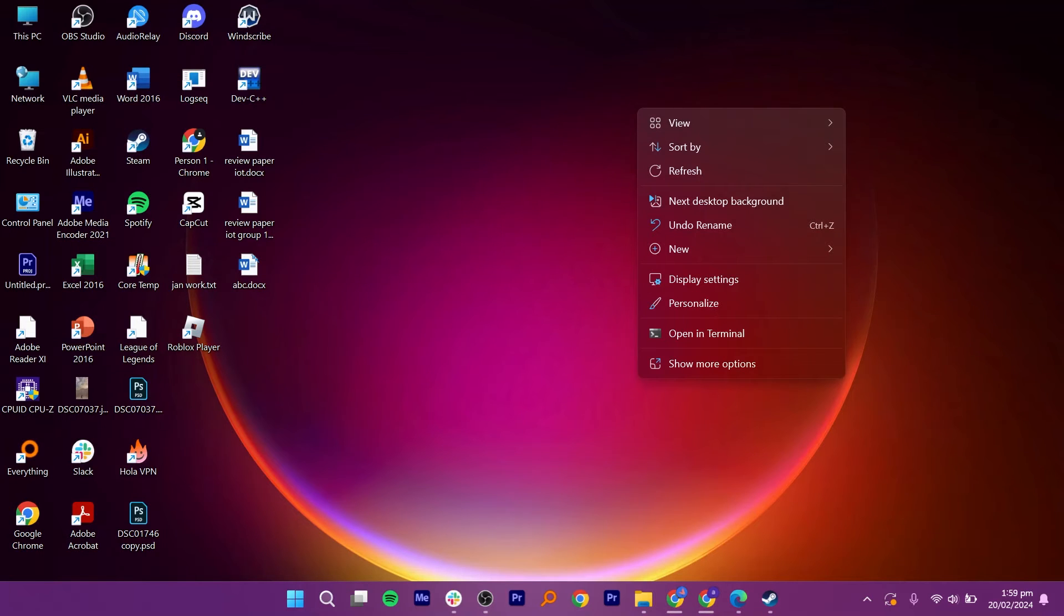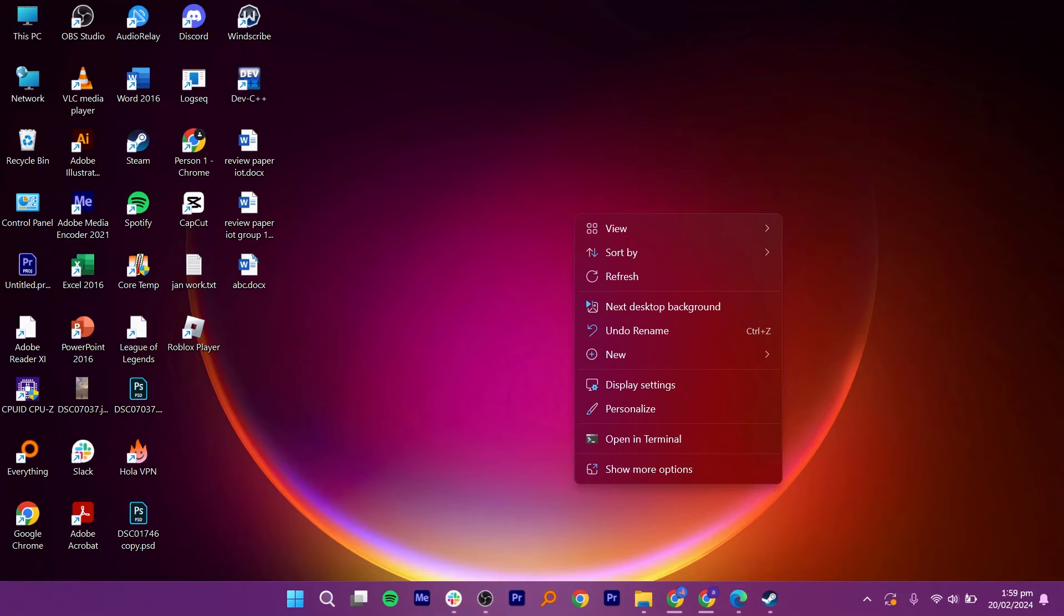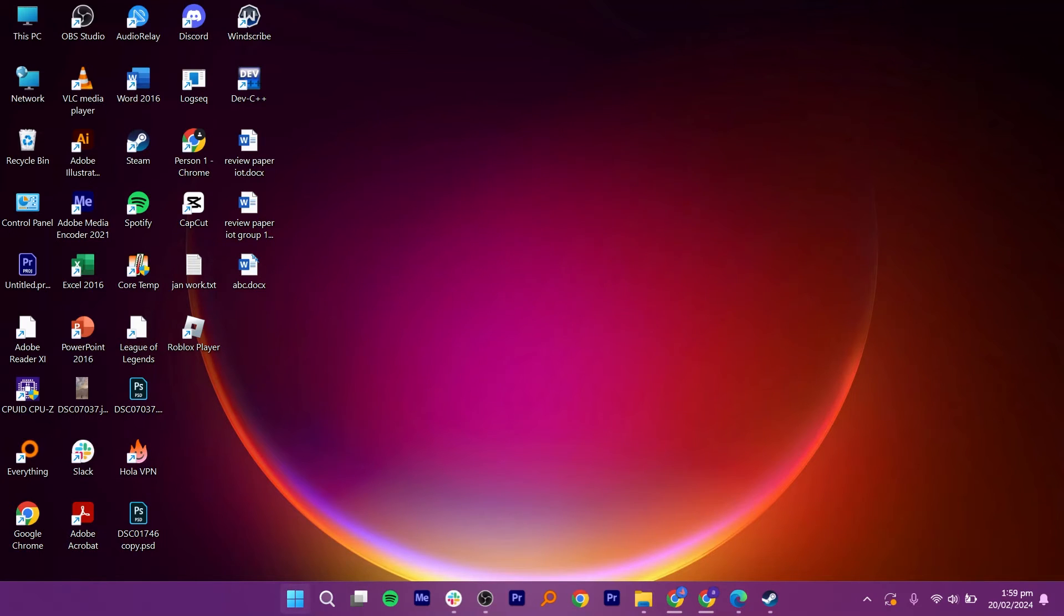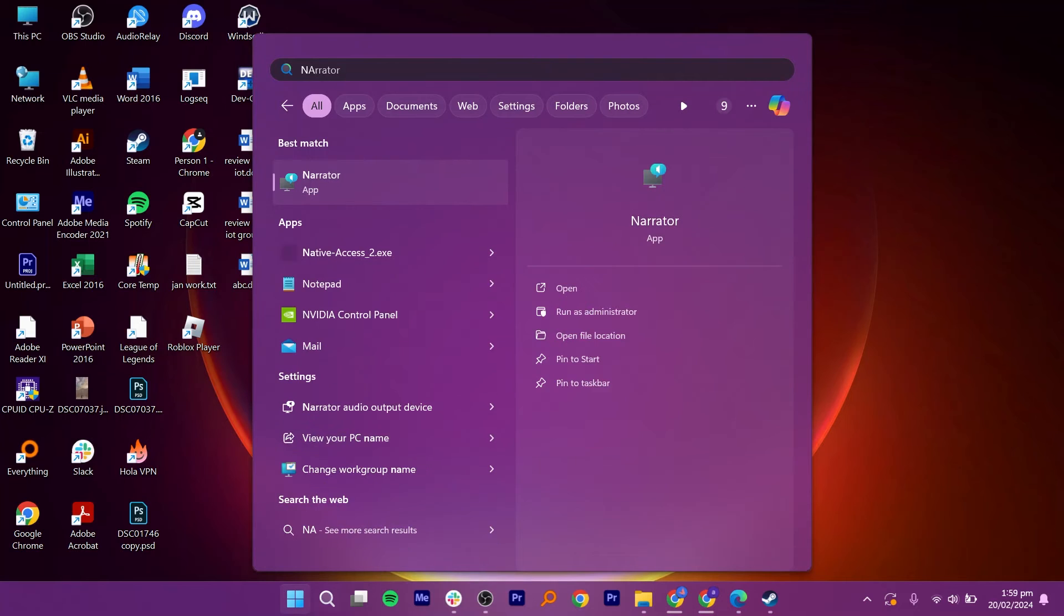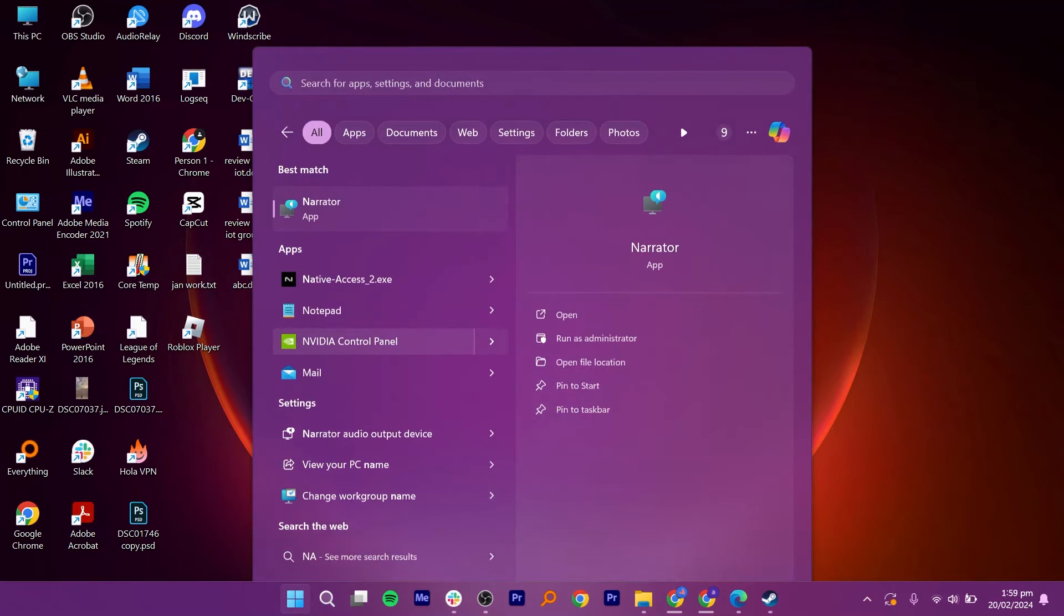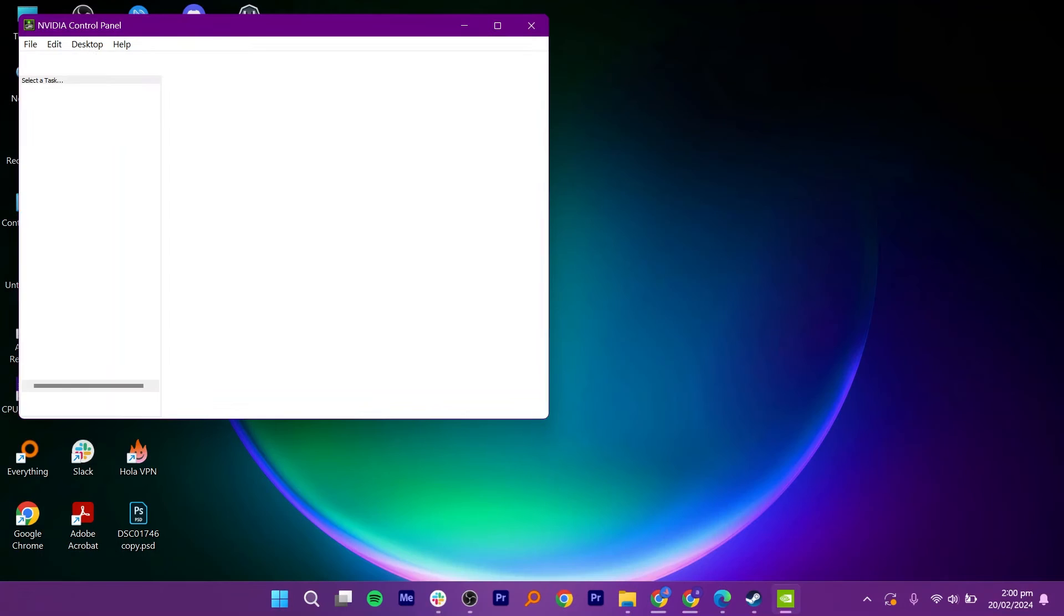Then go back to the desktop and right-click on the screen. If you are using Windows 11, you can simply find the NVIDIA Control Panel option by clicking on Show More Options. In my case, I am going to the Apps icon and searching for NVIDIA Control Panel. Once you see the NVIDIA Control Panel on the search results, click on it to open it.